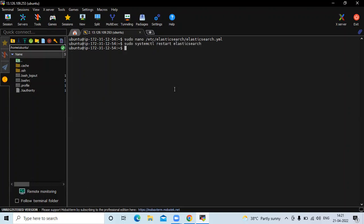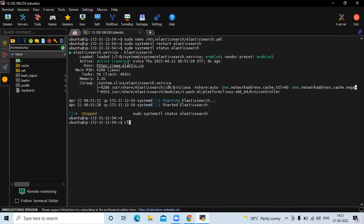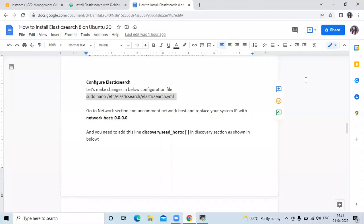It's done. Let's check the status — you can see it is active and running. Now clear the screen and let's check the next step. Configure Elasticsearch is done.